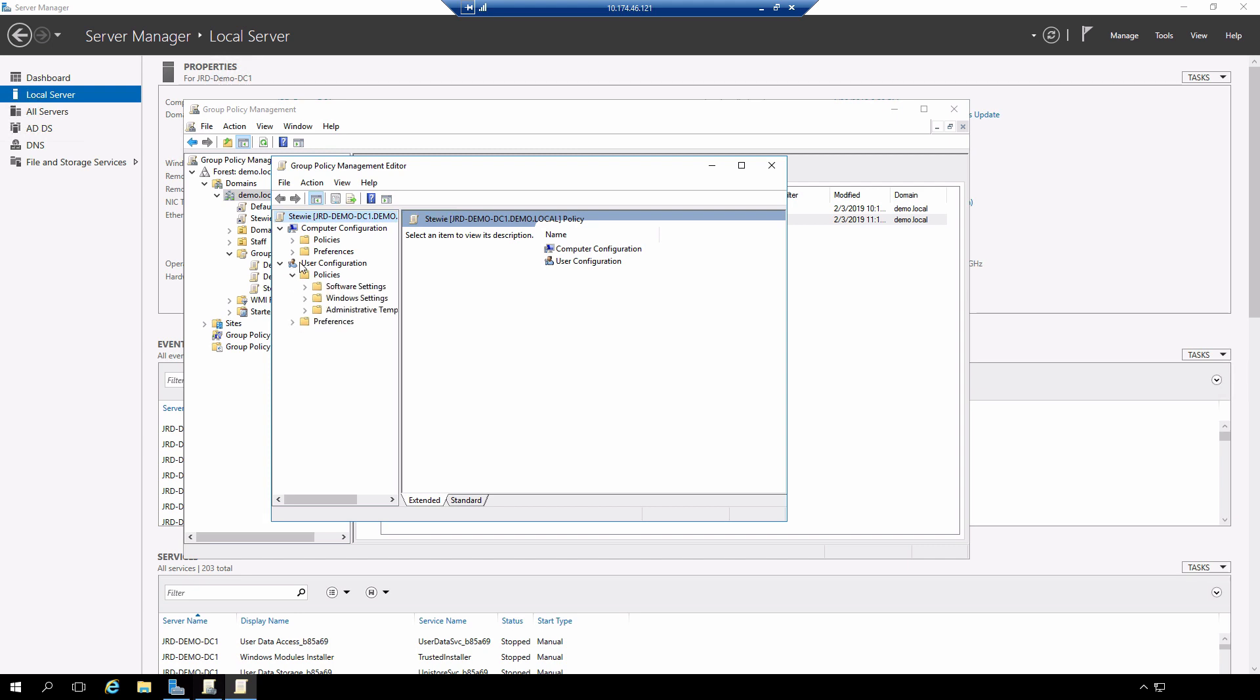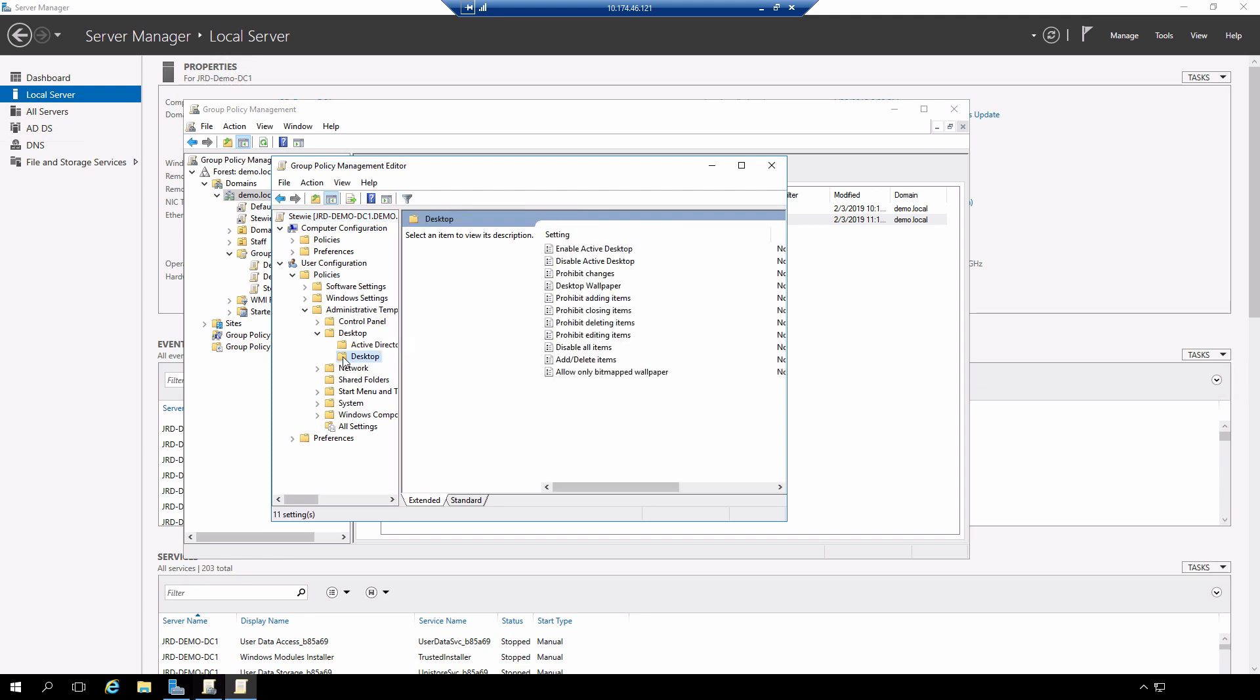Expand out policies under the user container. I'll expand out administrative templates. Expand desktop. Click desktop.